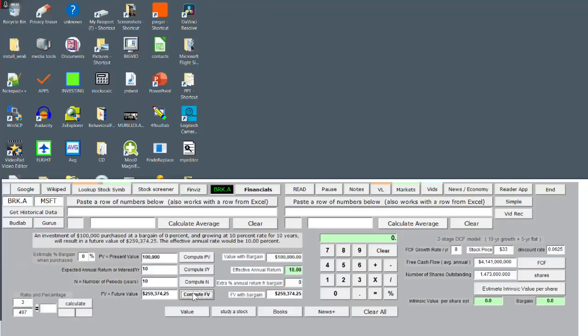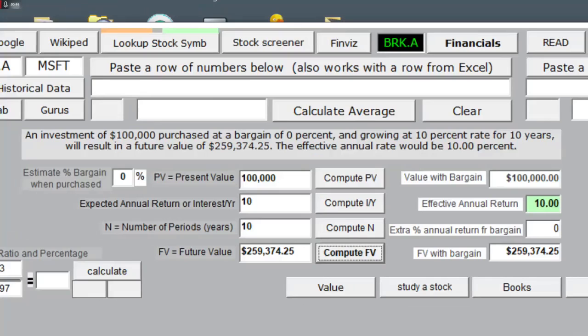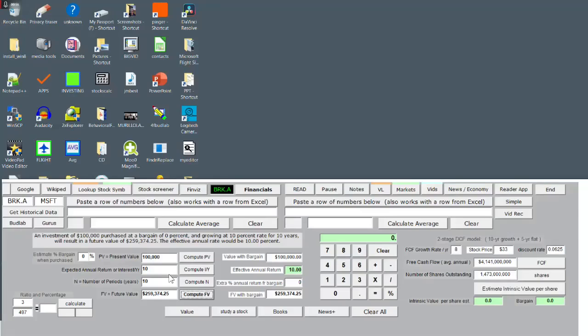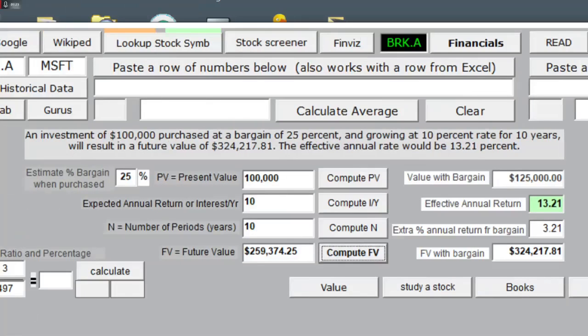With no bargain, $100,000 growing at 10% over 10 years yields around $259,374. Next, if we are purchasing a stock that is a 25% bargain relative to its true intrinsic value, we are actually starting with a present value of $125,000.